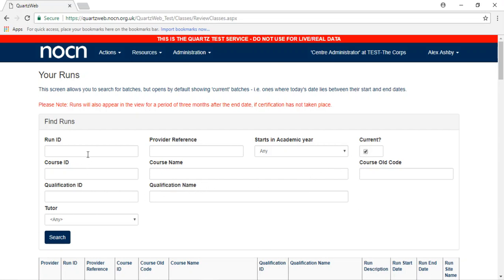Alternatively, you can search for your run by entering any one piece of information and pressing search.